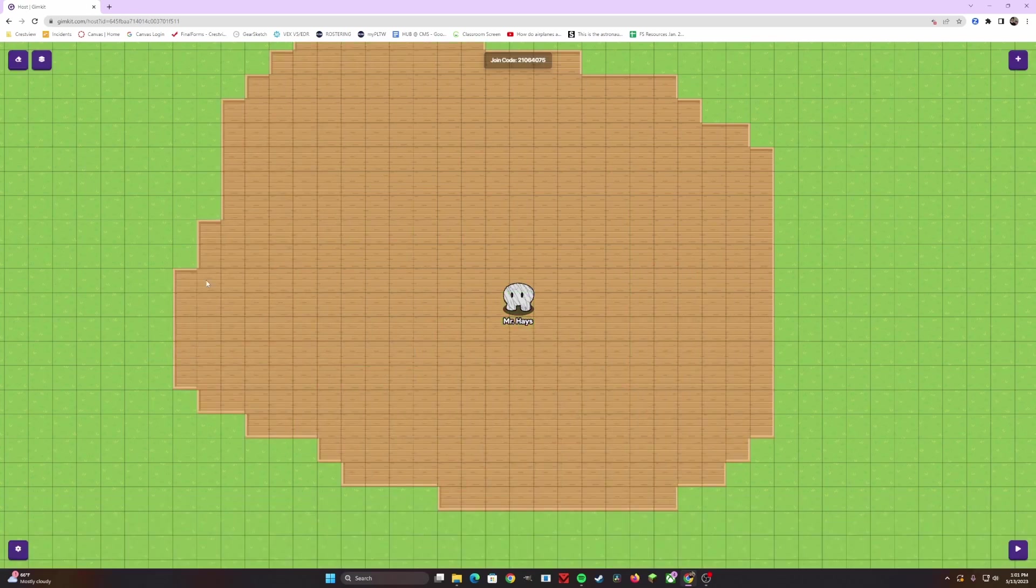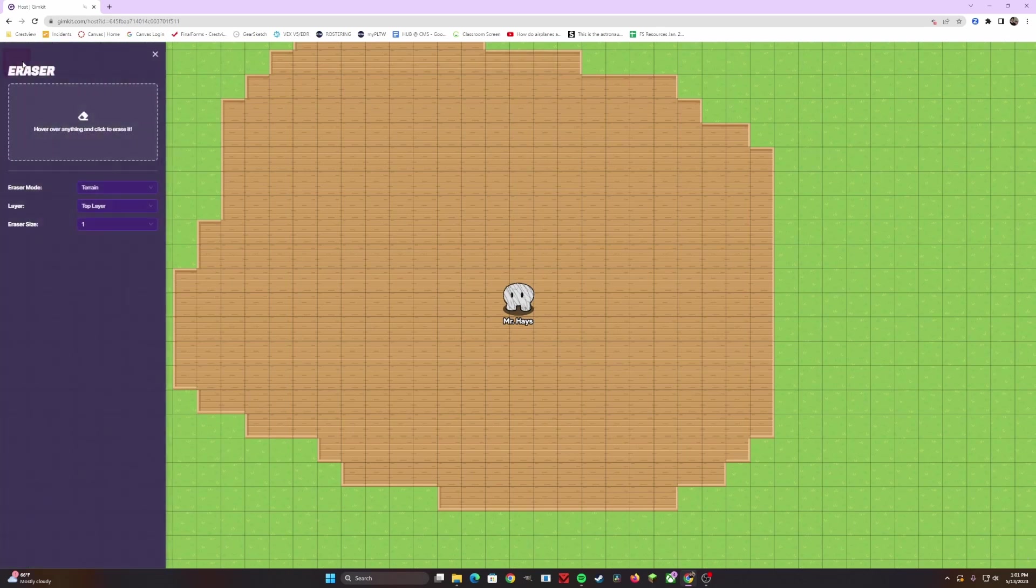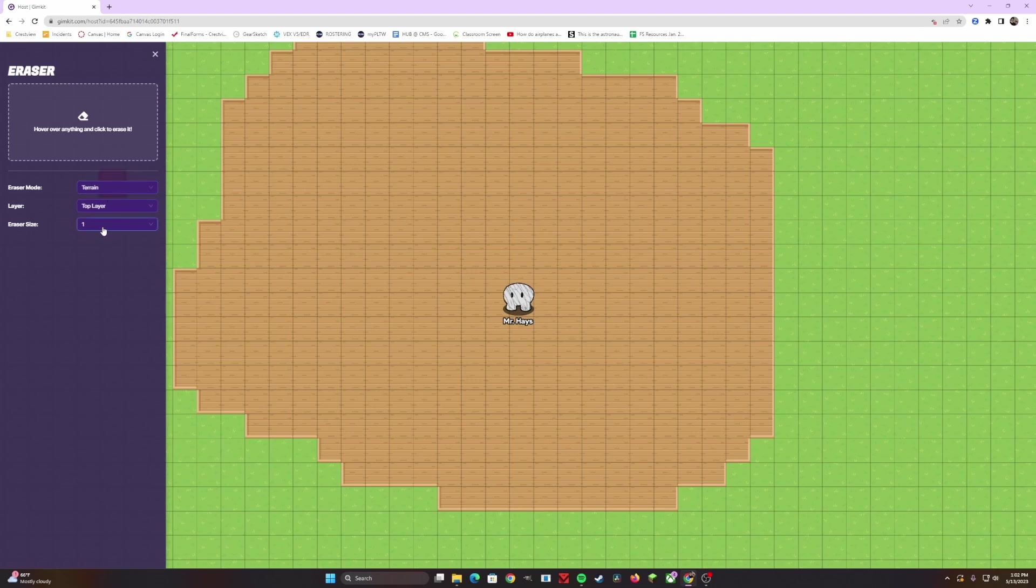Let's say you hated everything that you just created. So you can go to the top left hand corner and click the eraser tool, and now it shows you a couple different things. Number one, the eraser mode is on terrain. That means that you can delete anything that you just put down.